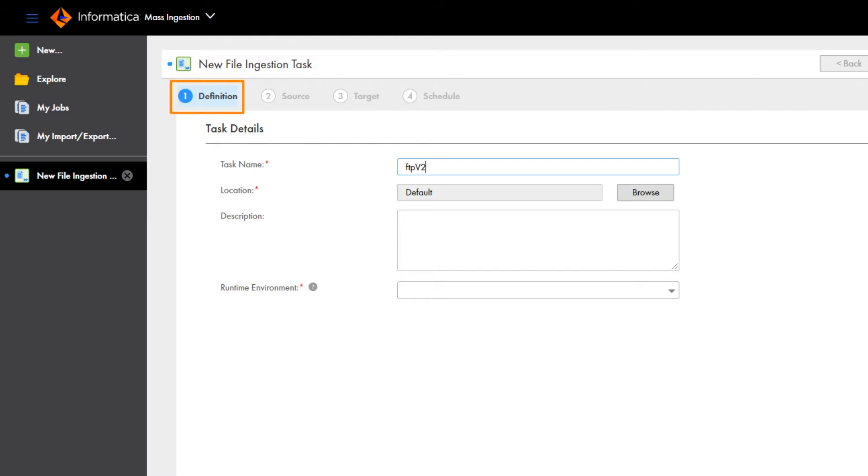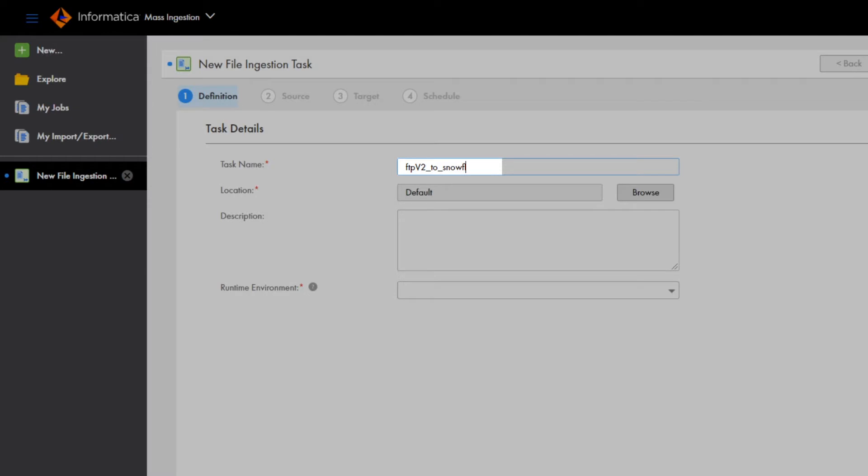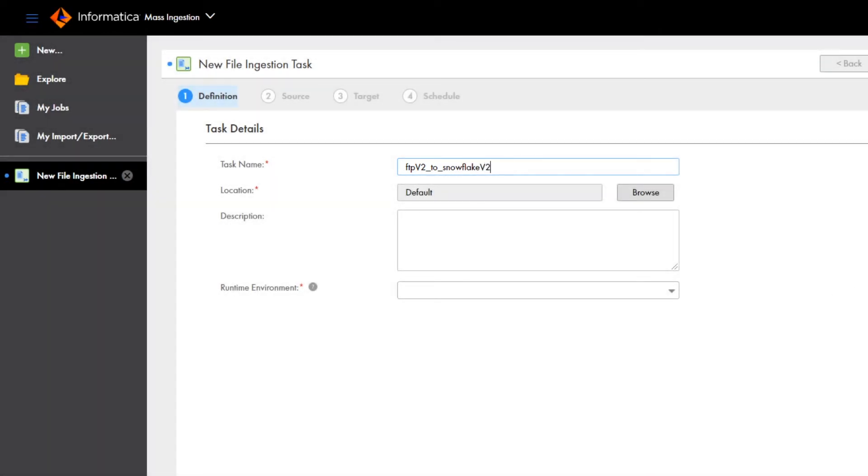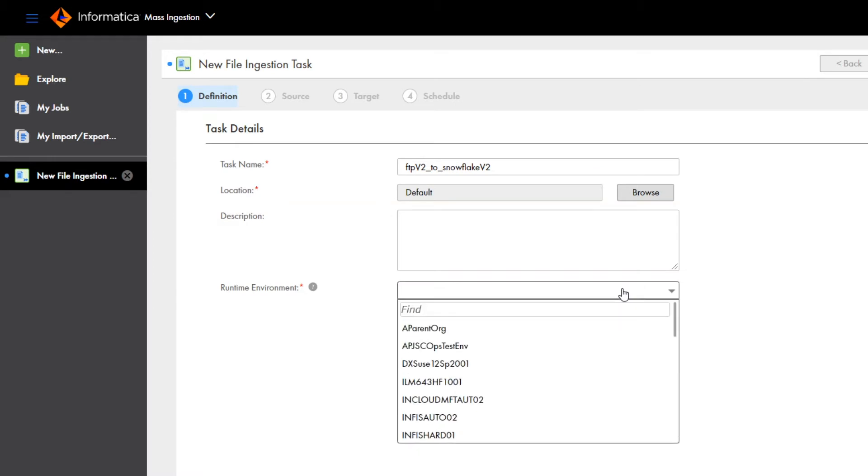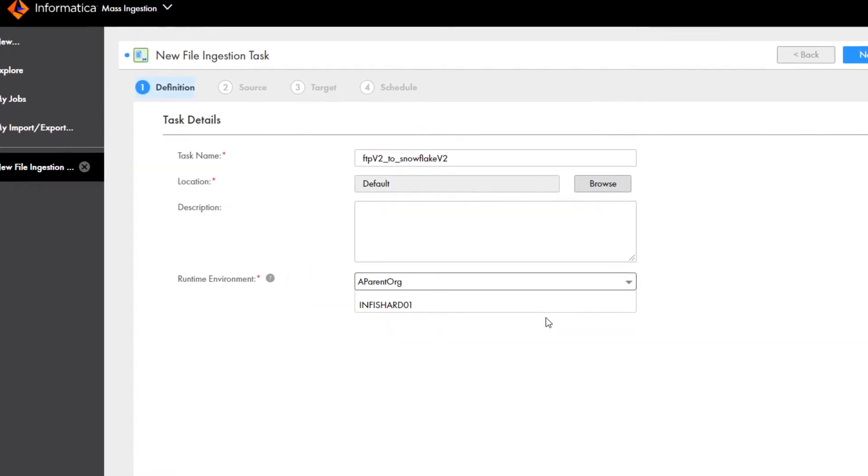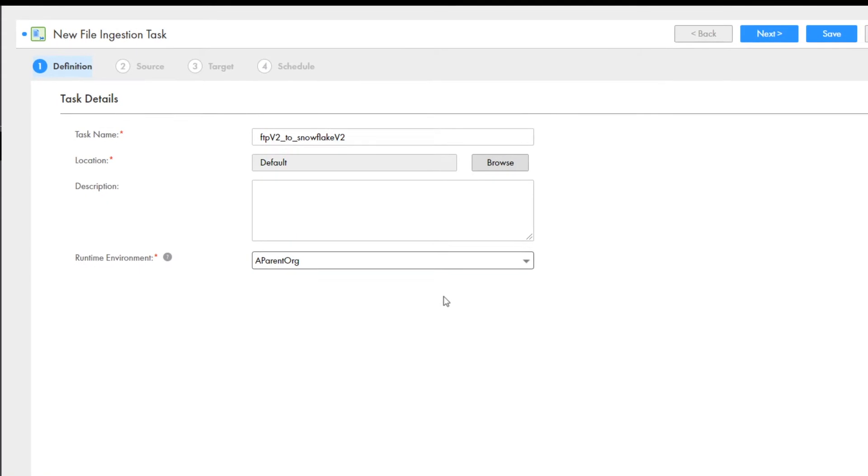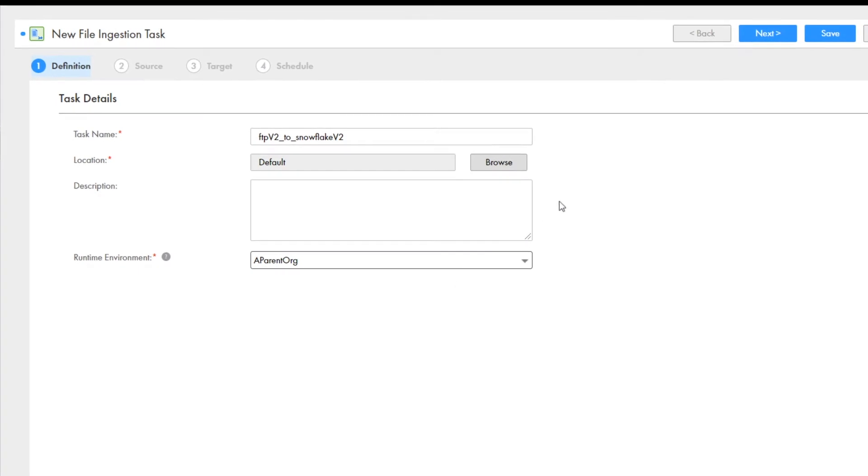On the definition page, you enter a name for the task. Let's include the source and target types, FTP and Snowflake, so we can easily find the task again. You can select a project folder where you want to store the task, or you can use the default location. You can also enter a description of the task. Next, select the runtime environment that contains the secure agent that you want to use to run the job. And then click next.